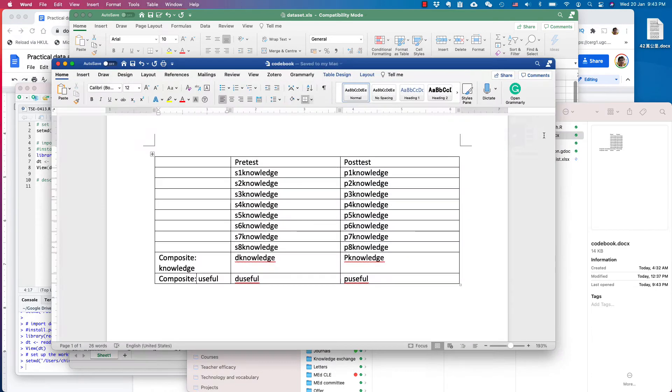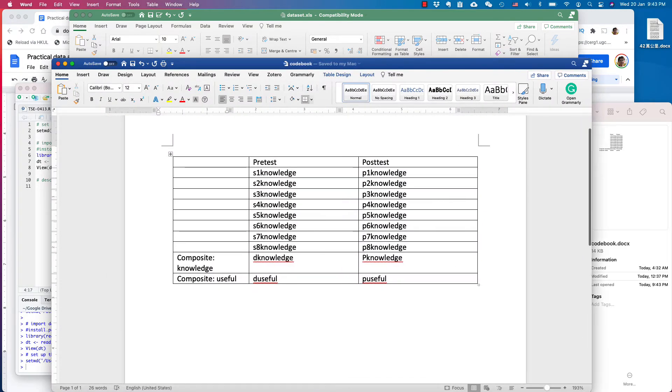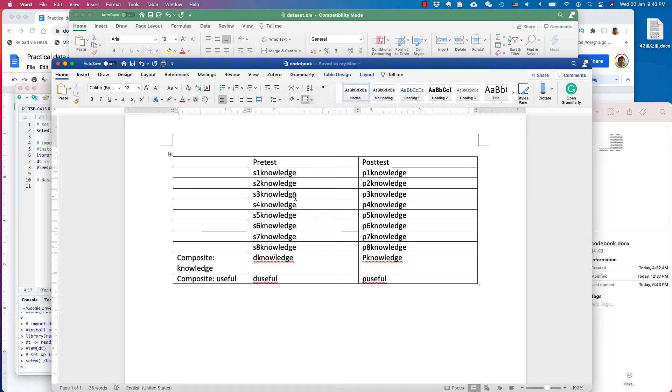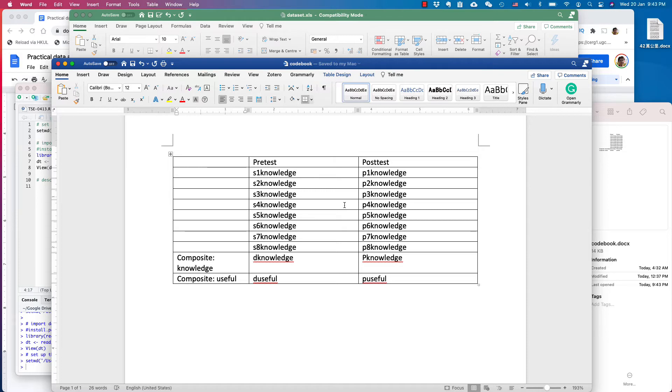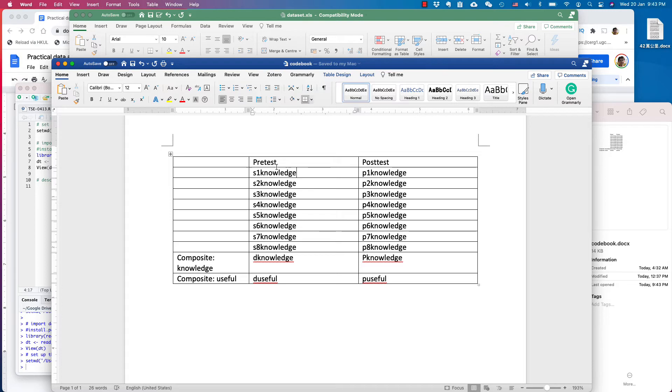To make you see better, here's the code book. For the research projects I've done, I normally have a code book for data analysis. They help you to see what data looks like. Since this is a small scale study, I do not put additional labels and the definition of each variable. But here it is.